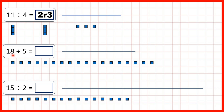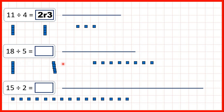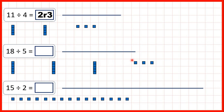Now we have 18 divided by 5. So let's make groups of 5 from these 18 blocks. We can make 1, 2, 3 groups of 5, but we can't make another group of 5 because we only have 3 blocks left.